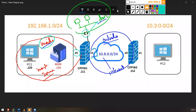Hello everyone, this is Rohit Manohar and welcome back to the Checkpoint Lab Training. For this video we'll be discussing about policy rules based on zones. We'll do a little bit of theory and then jump into the lab as soon as possible.